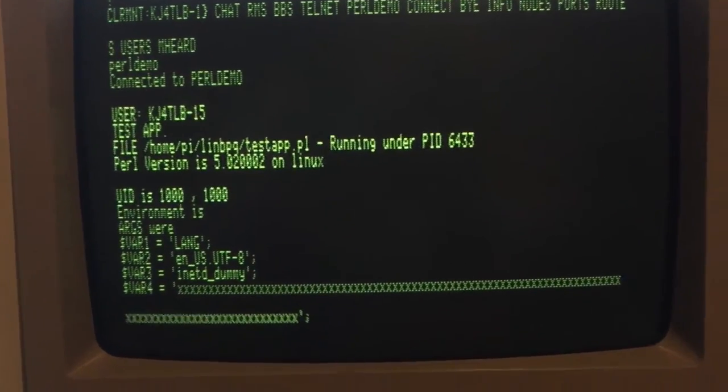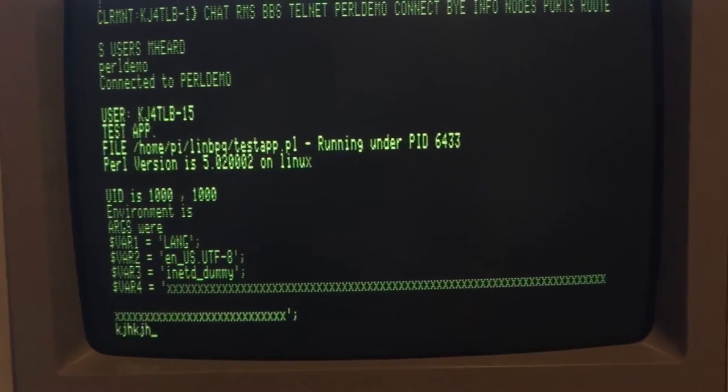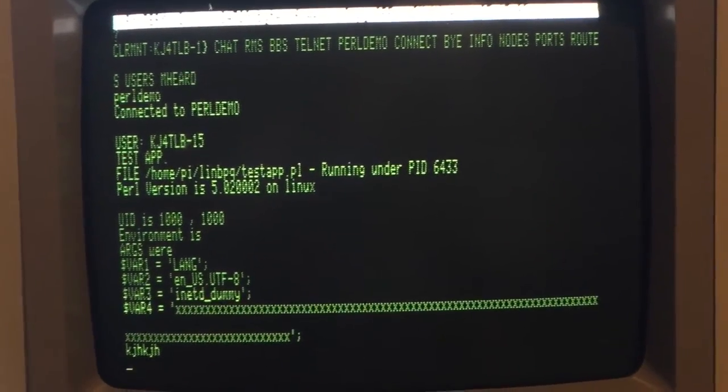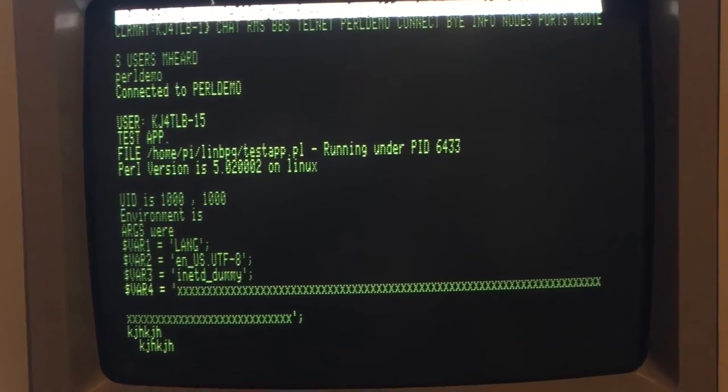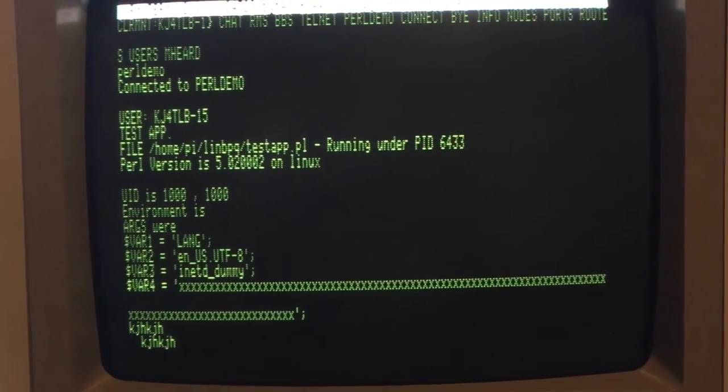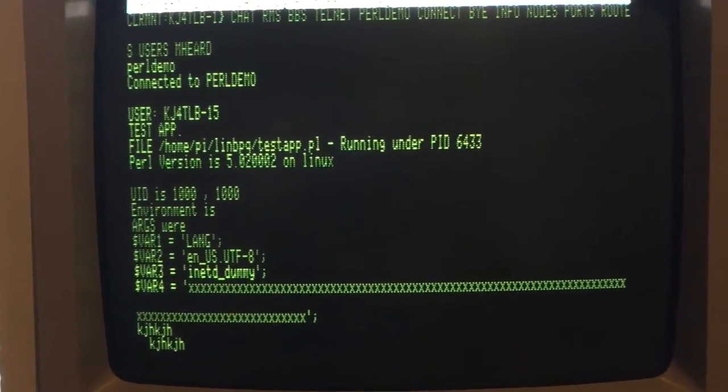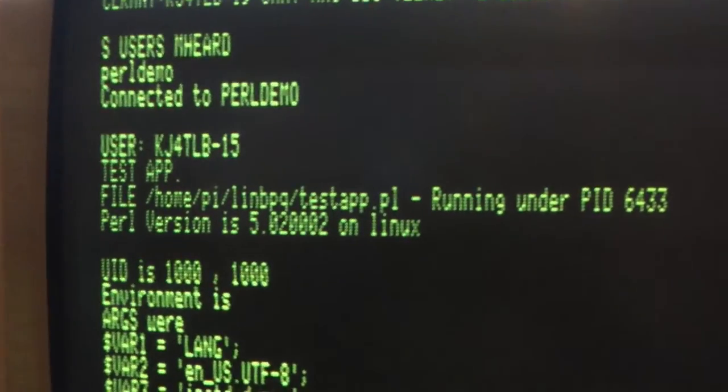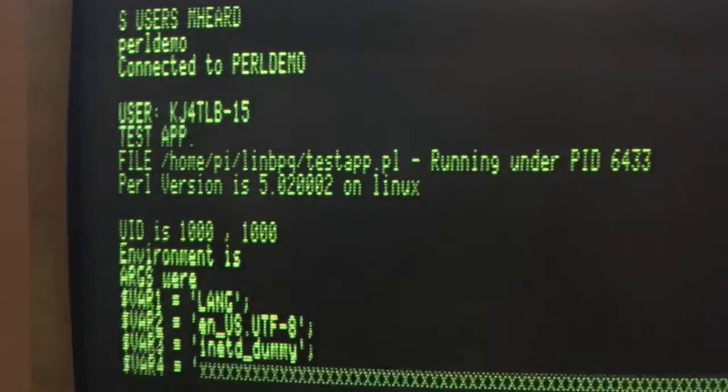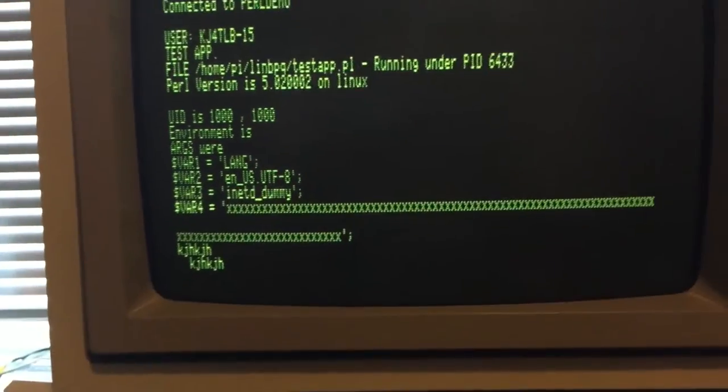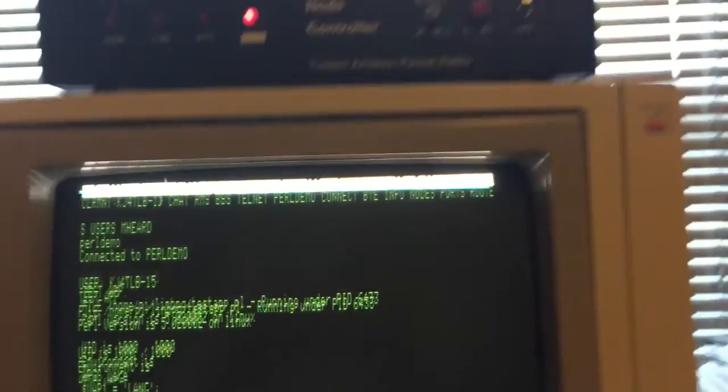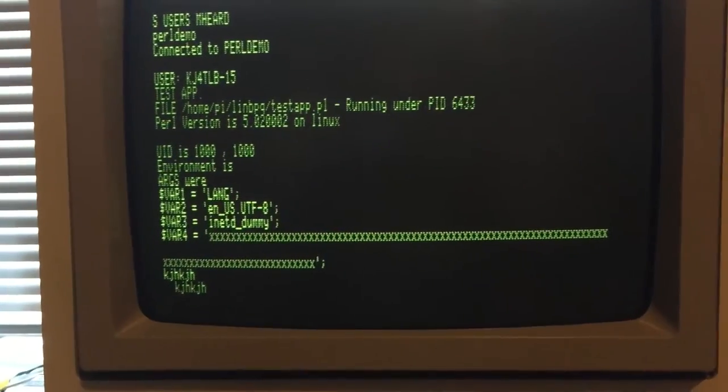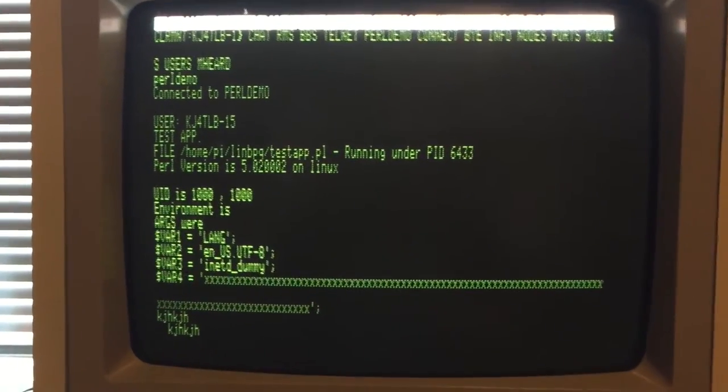And there it is and it should just echo back whatever I type. Nothing special. But we were able to see that we used Perl to pull information about Perl. And it was executed over packet radio. So that's pretty cool.